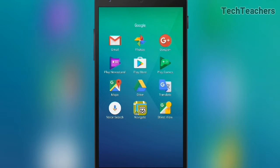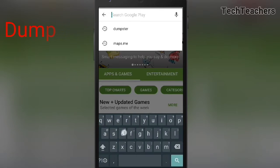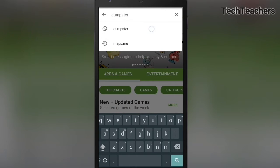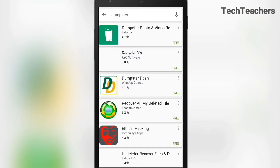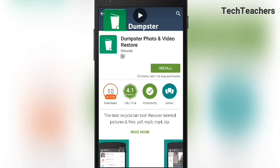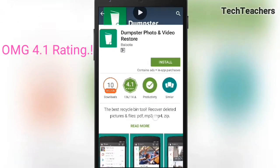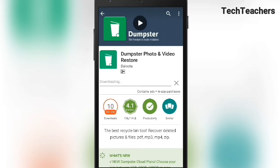For that, you have to head on to the Play Store and type 'Dumpster' — that's D-U-M-P-S-T-E-R. It will appear at the top, so tap on it. Check out the icon — it's a green border with a dustbin in it. It has a 4.1 rating with 10 million downloads, so we're gonna tap on install.